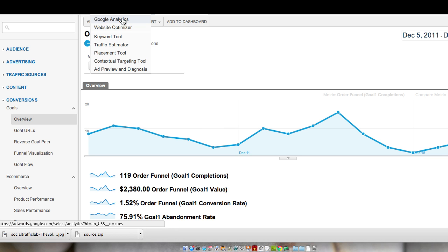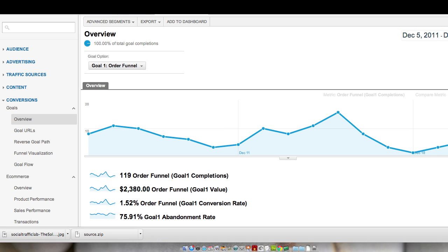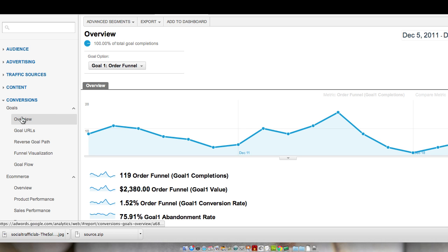That will take you to your accounts and you can choose the account that you want to work with. I've already selected that, so we'll just get into talking more about conversions and tracking. What I'm looking at right now is the overview for goals. I actually set up a goal for, in this case, the order funnel for this website.